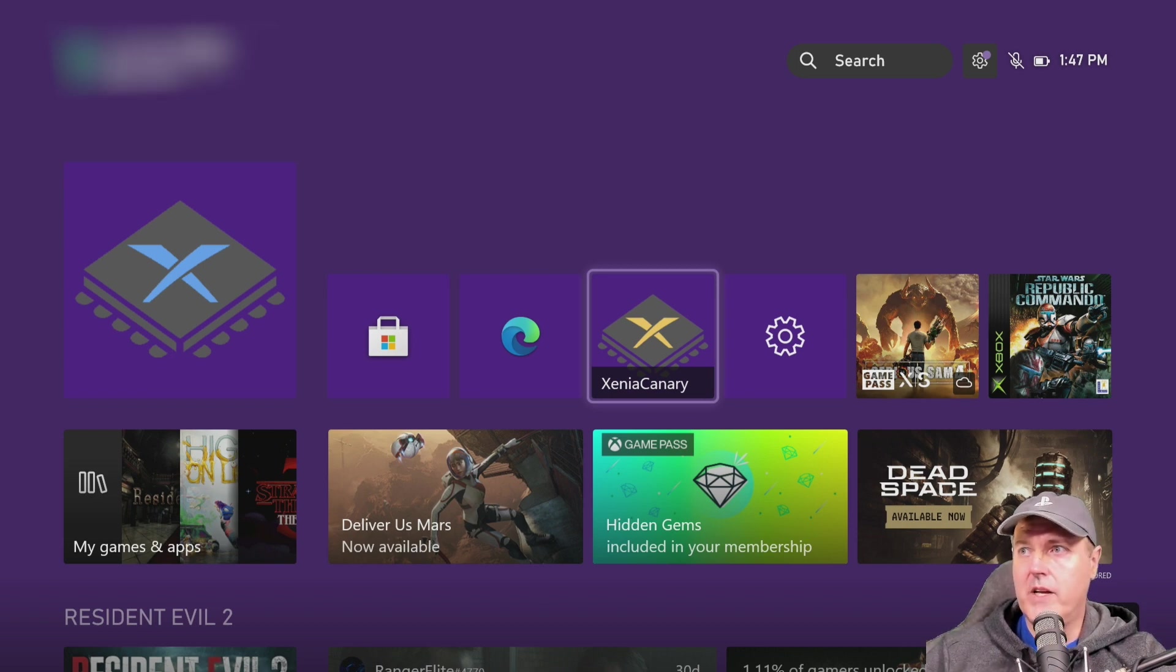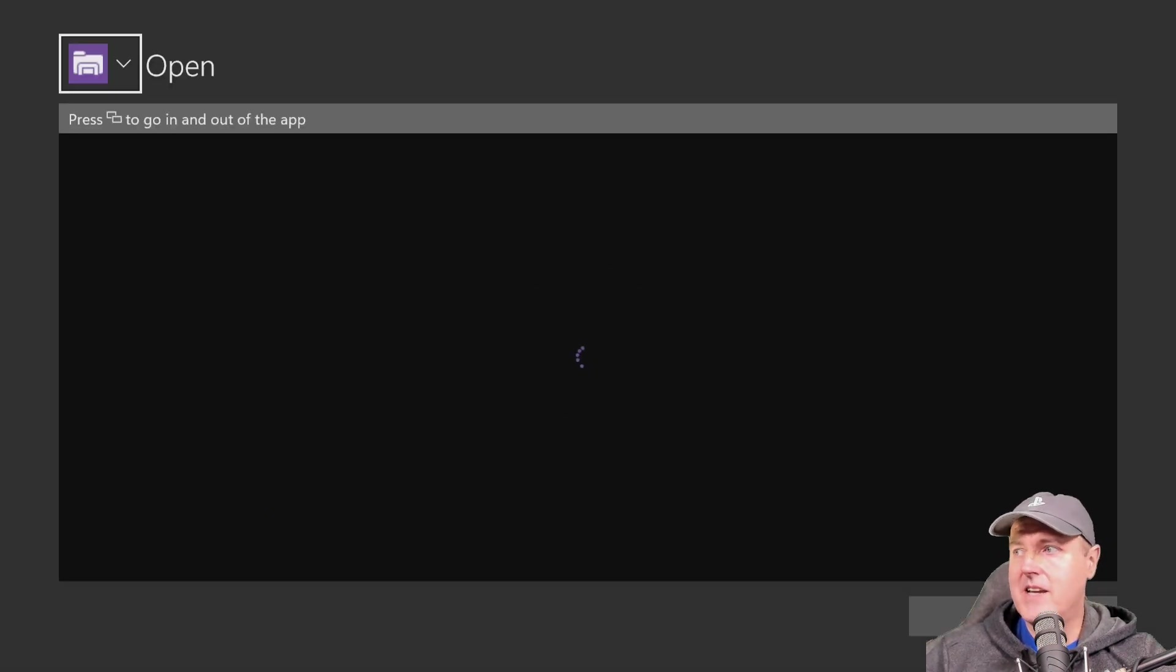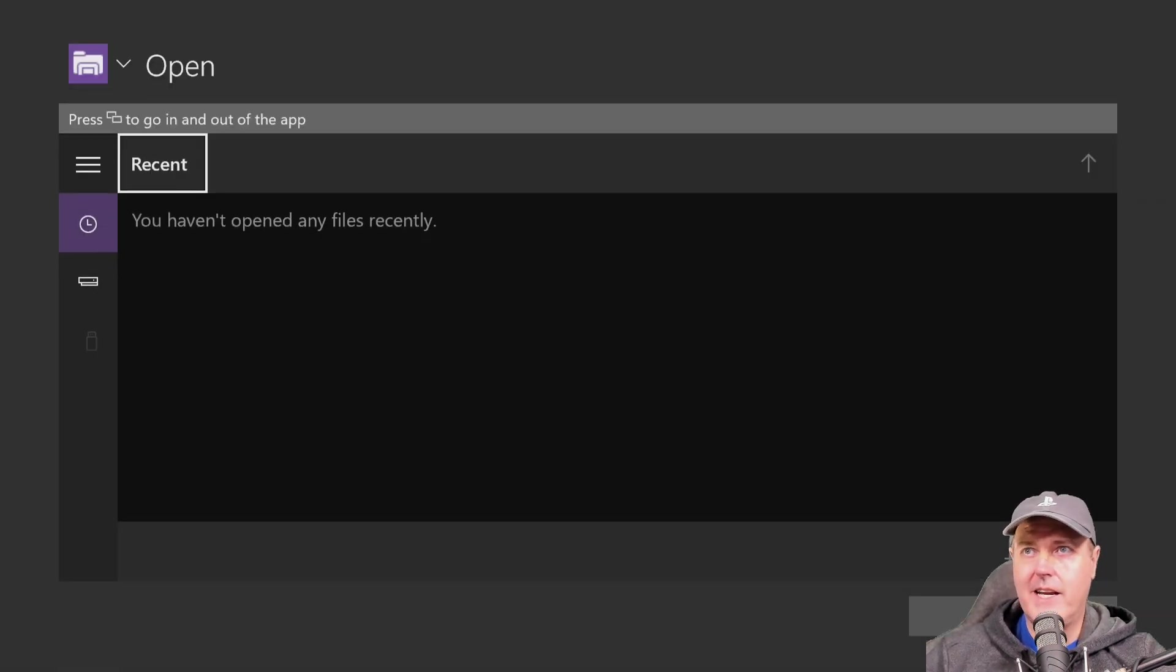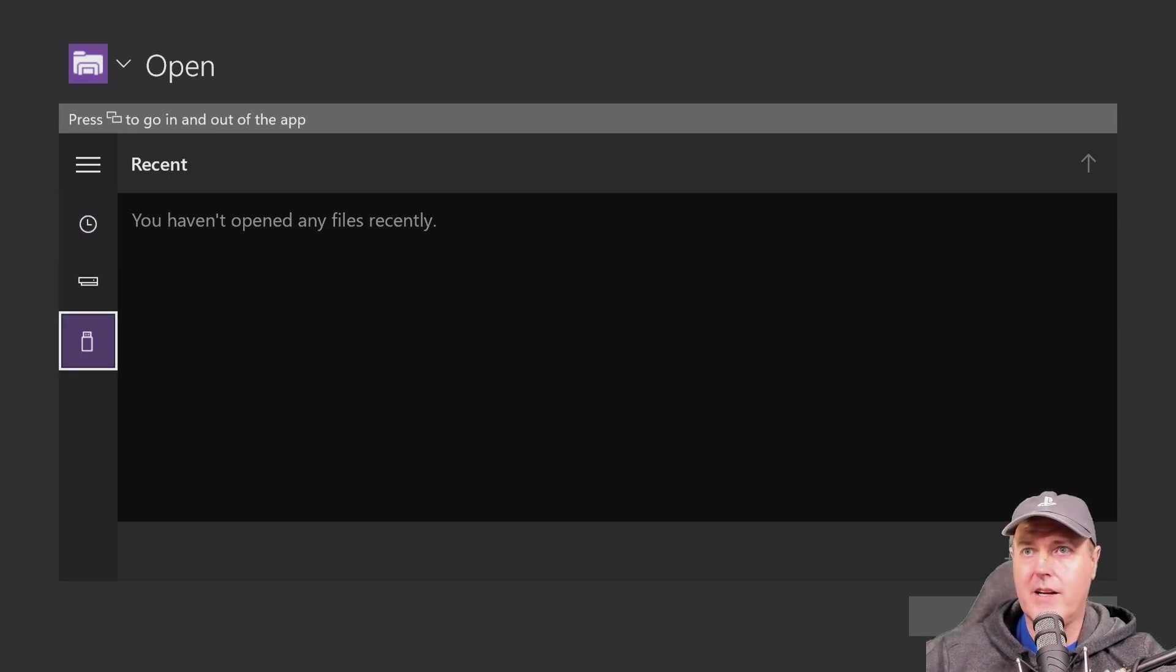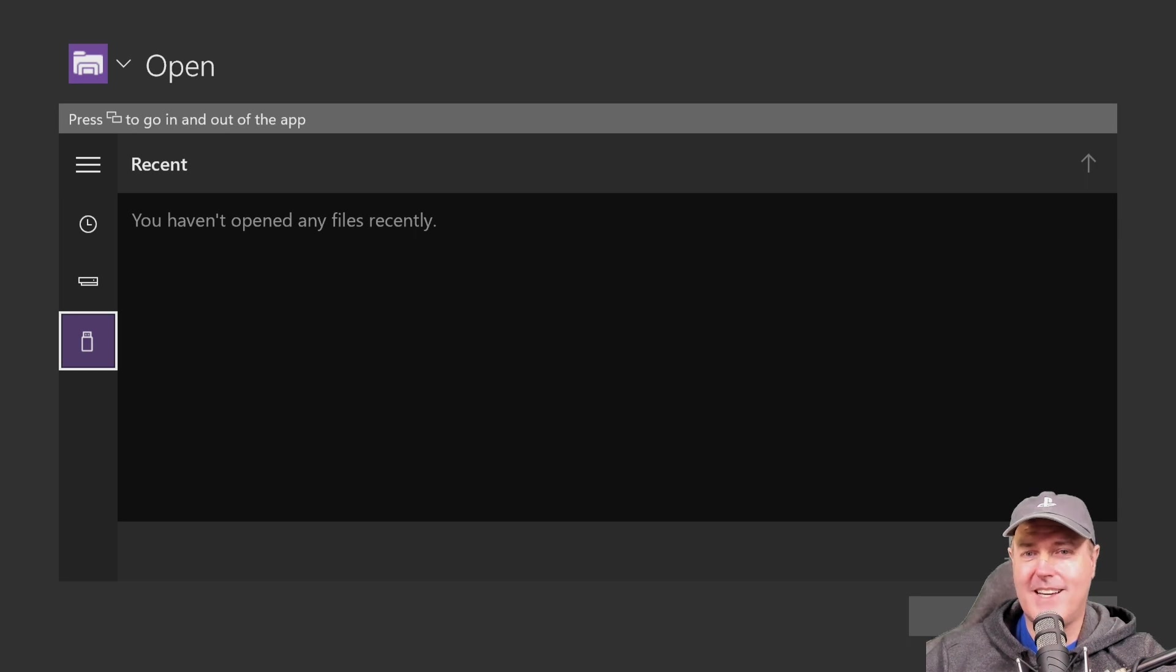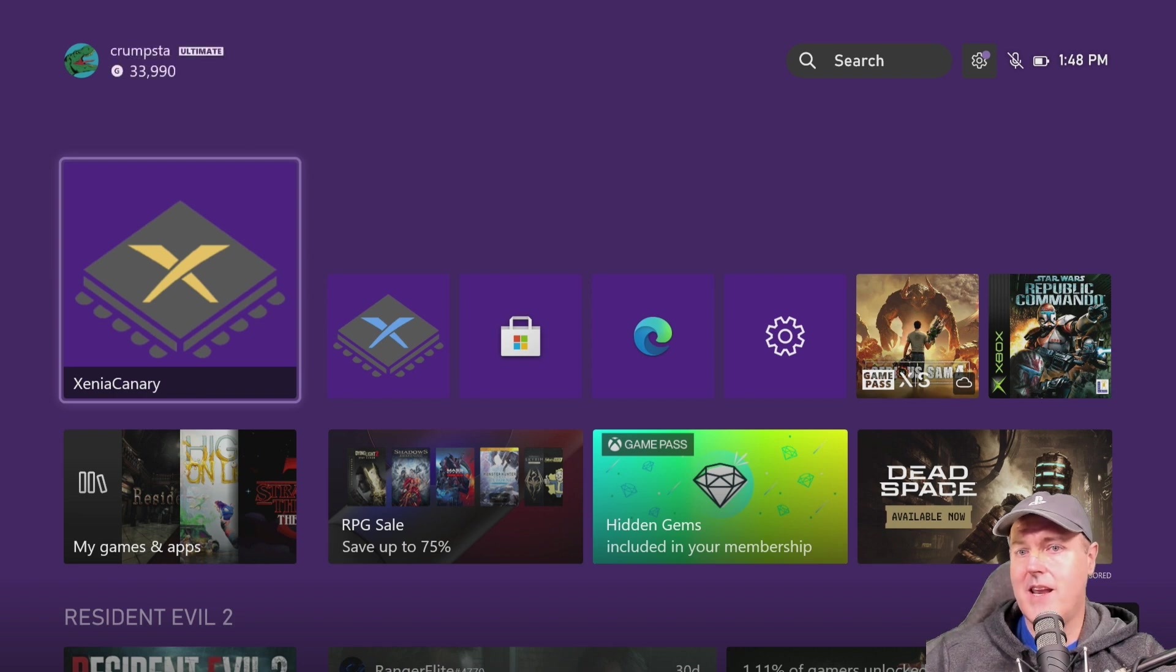So if we go into this build what you'll find that happens is that we can't really navigate anywhere. It typically will crash pretty quick. Again there is the USB stick and normally it was showing now it's not. And so that's just currently broken right now.